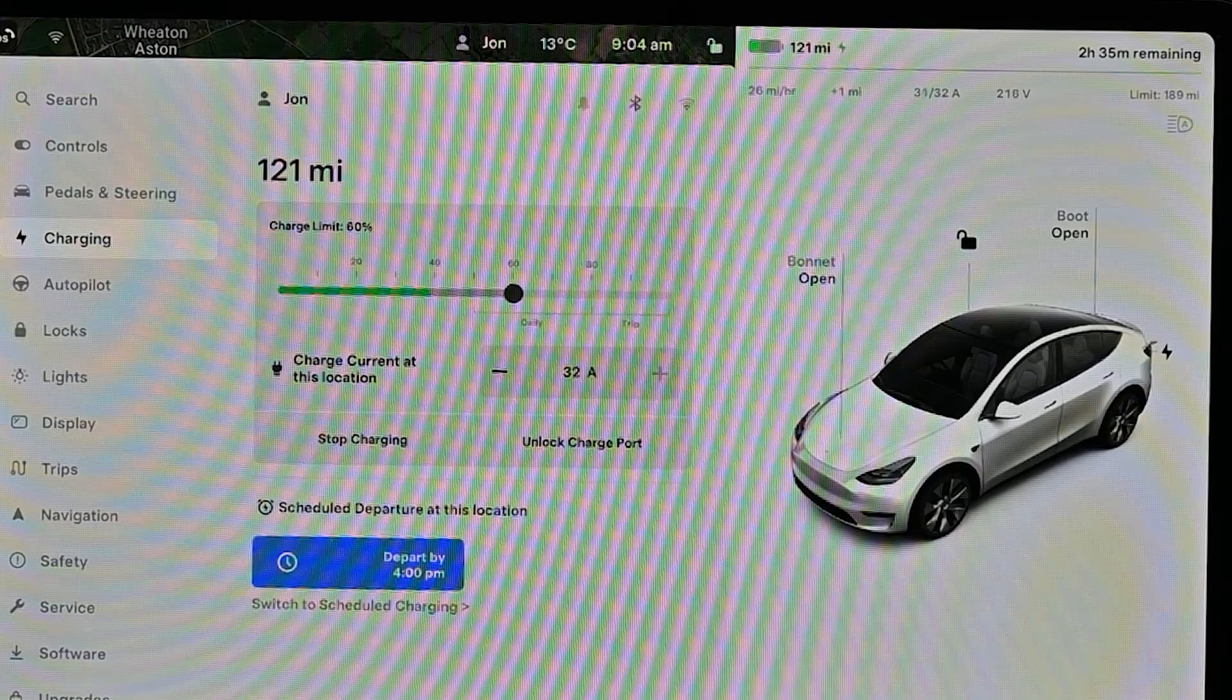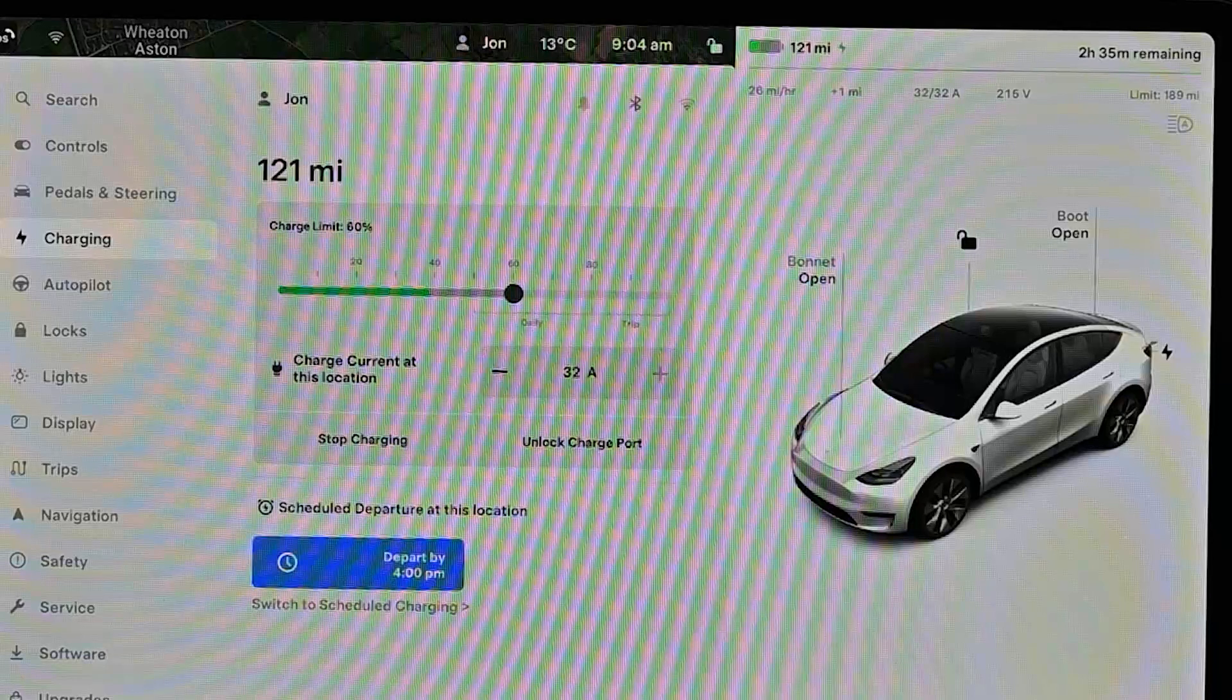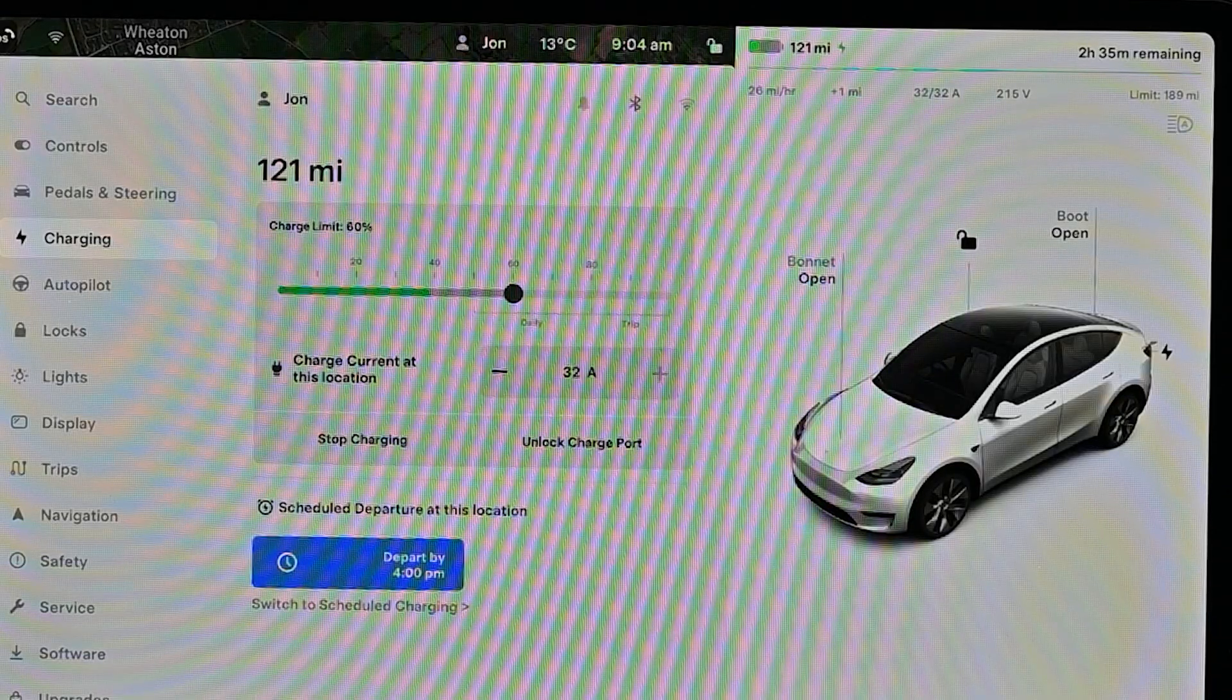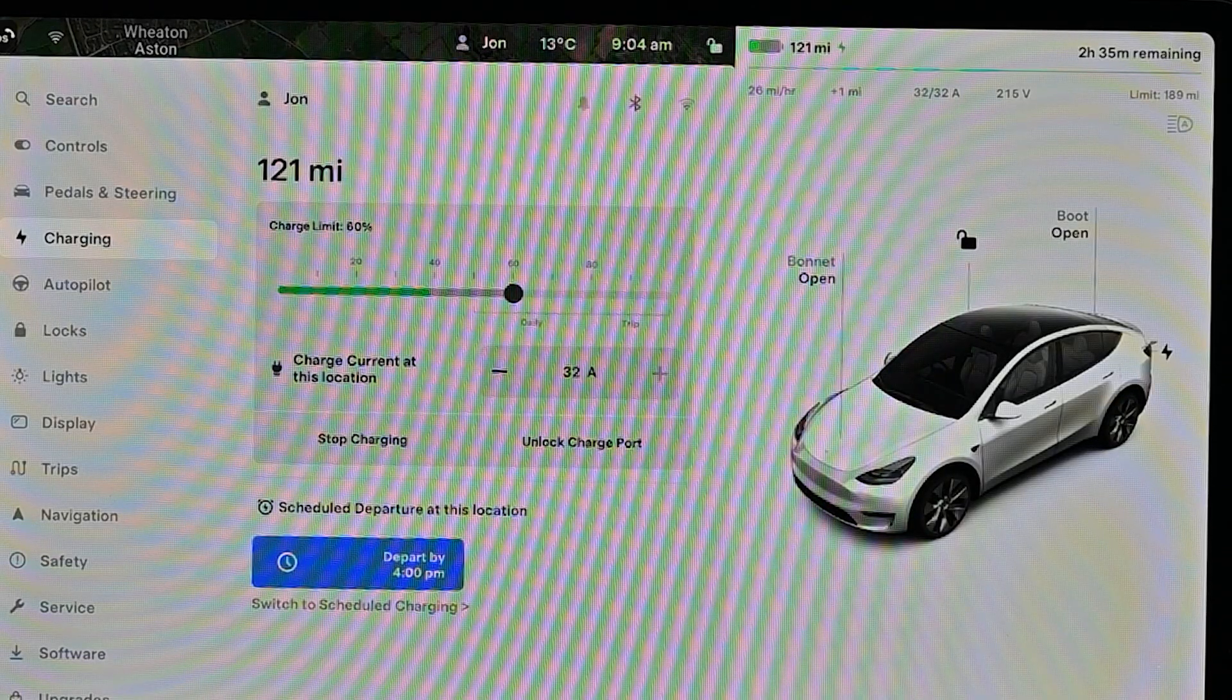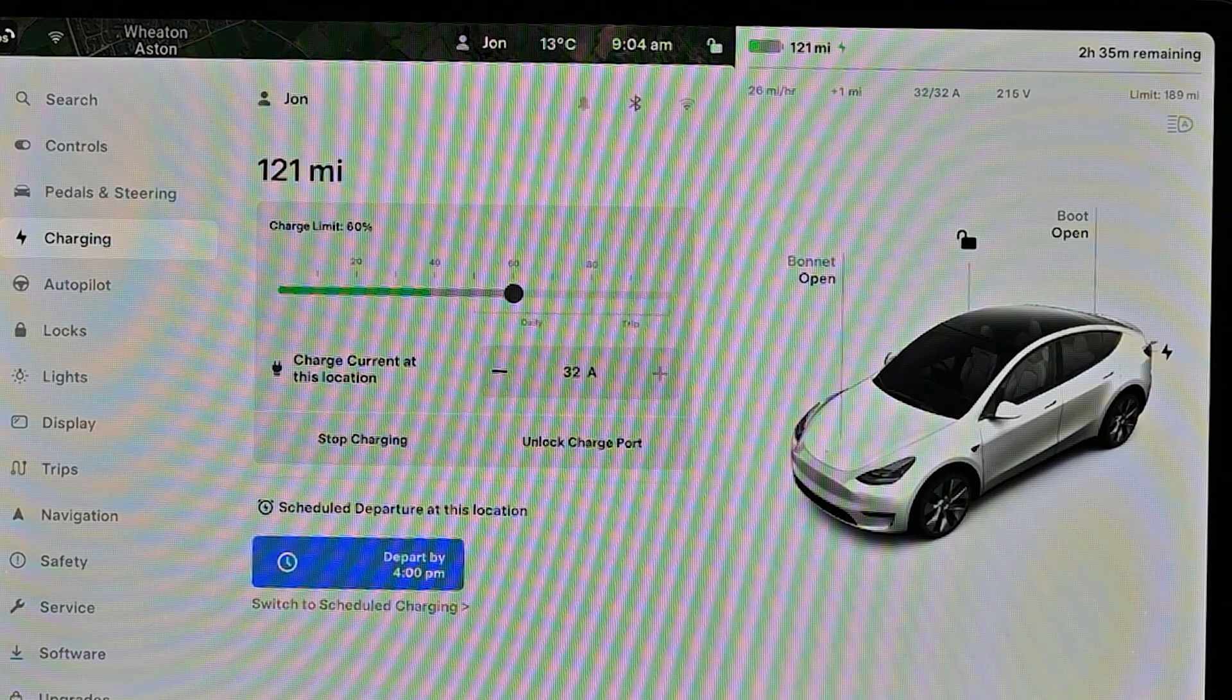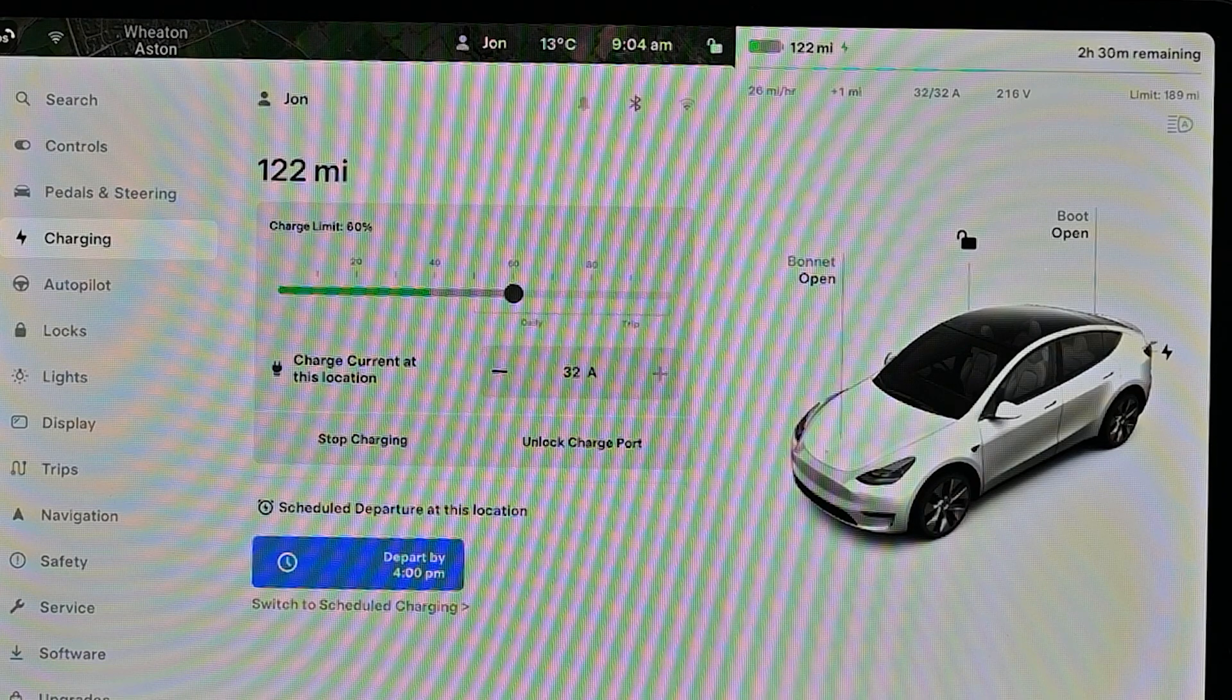What the video has been showing is essentially that as you change the target state of charge, that's going to affect how long the car needs to charge for, and therefore the car may start charging or stop charging depending on available time.